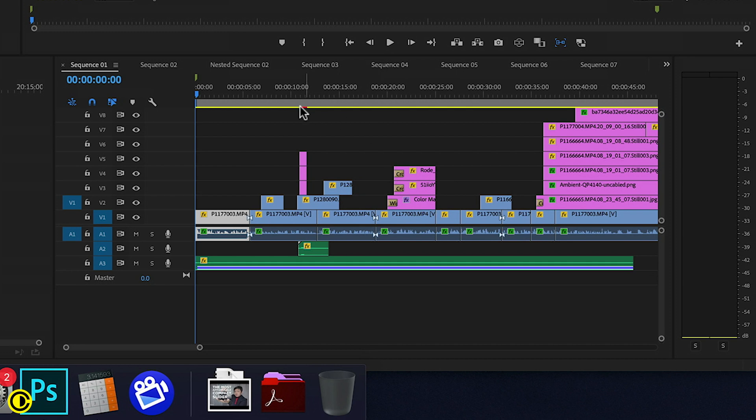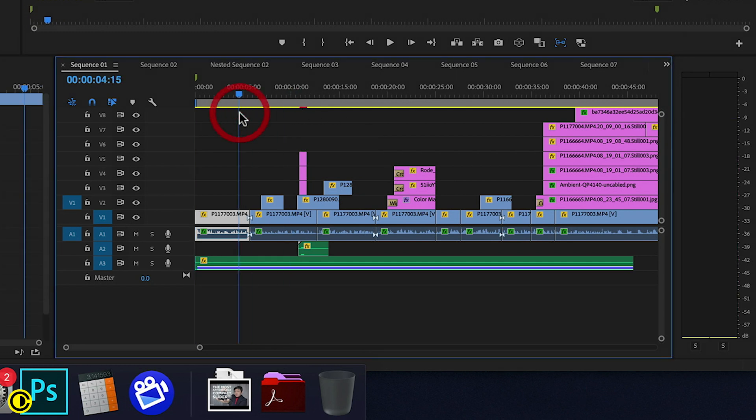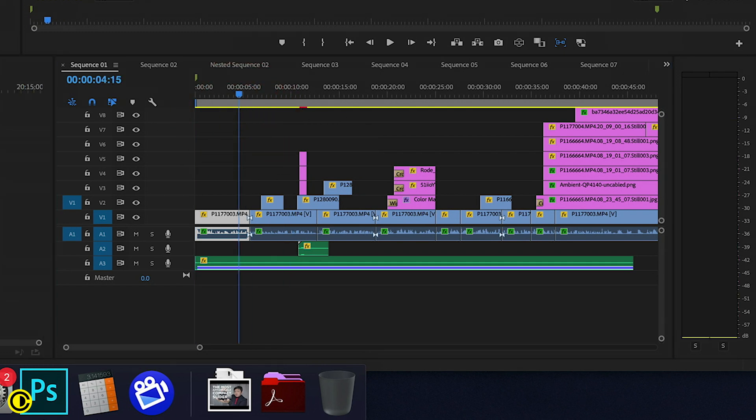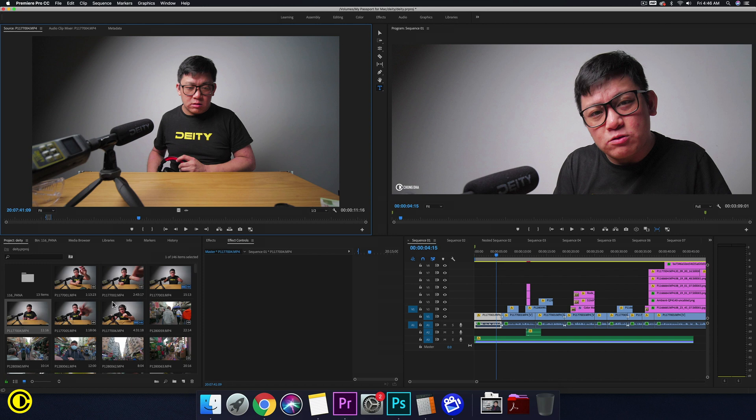So if I changed something it would basically change all these clips in one go, instead of needing to put an adjustment layer or go to every clip and put an effect on it. You can just put an effect on the main clip here.